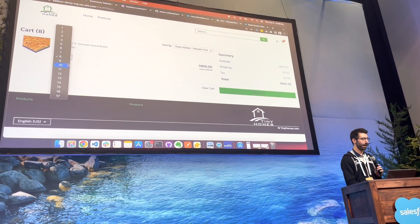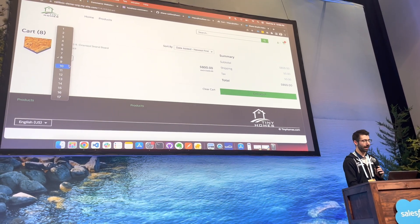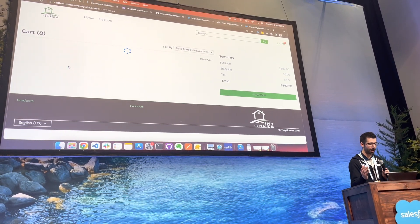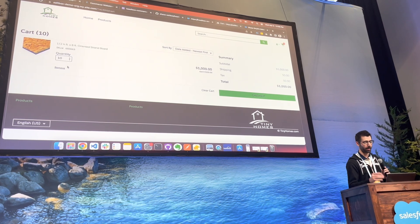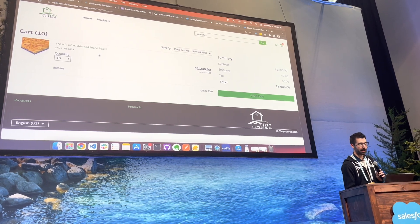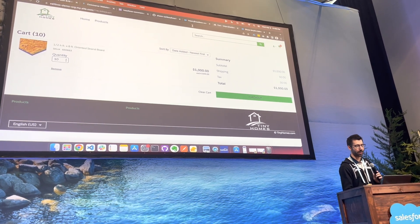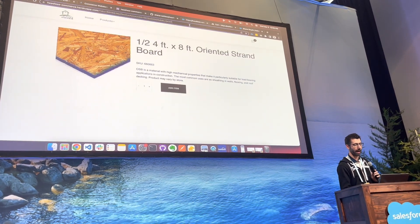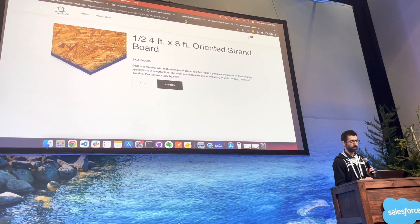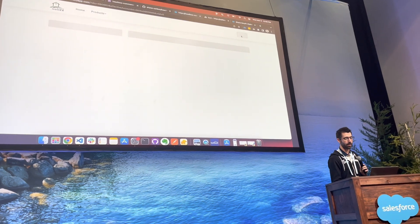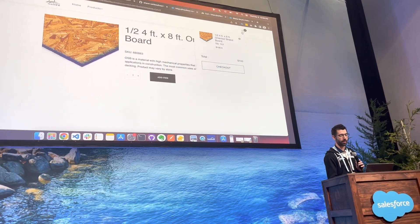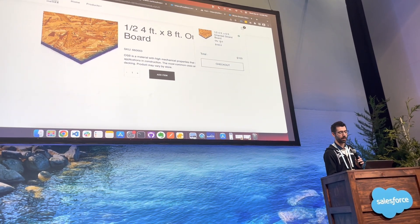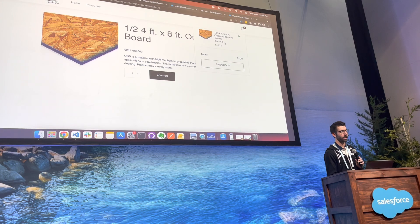So if I were to come back over here and say, actually, I need 10 of these. That's a lot of wood. I need 10 of these. And if I jump back over into my headless site, refresh the page, and I were to jump back over into my cart, you can see that it's now pulling 10.